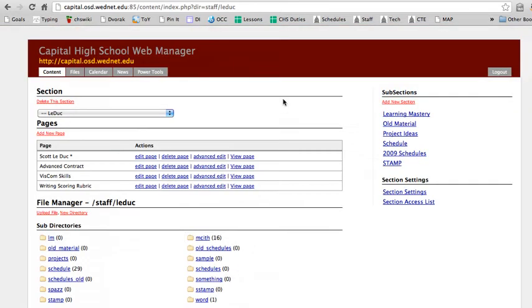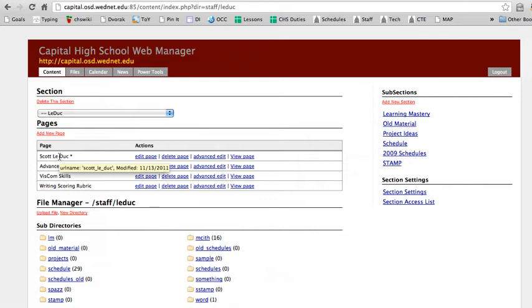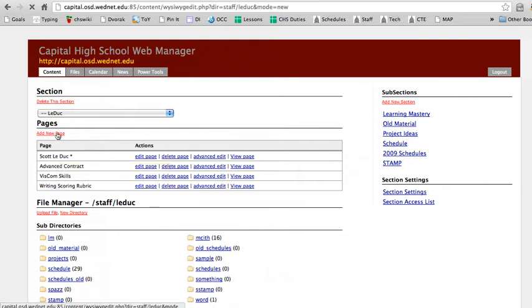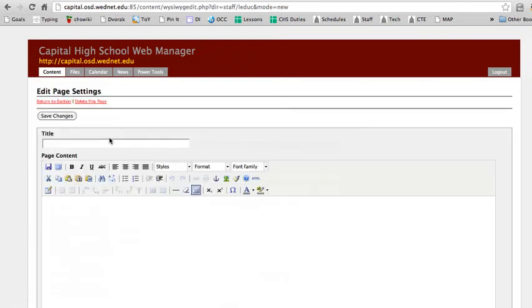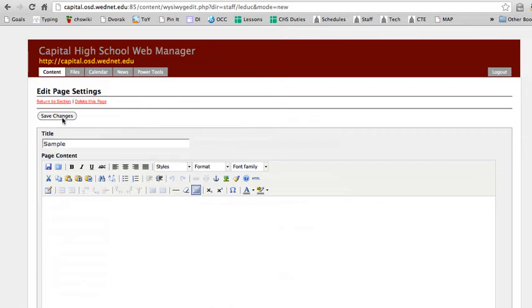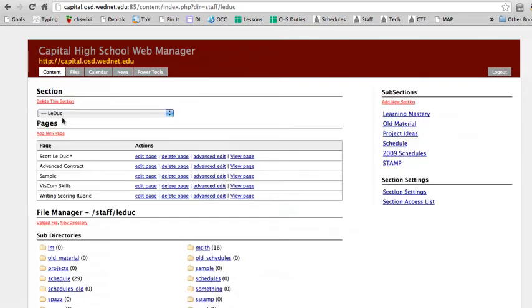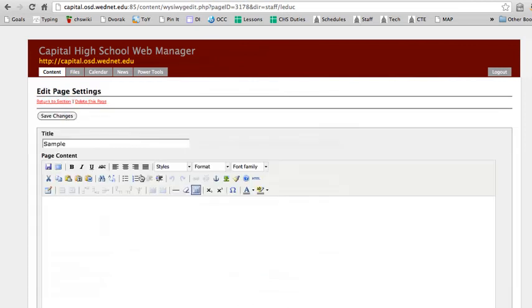So first off, on my account right here, I already have a web page. And I could go in here and do things on it, but I'd rather show you a blank page. So I'm going to create a new page, and I'm going to name it Sample. Then I'm going to edit the page.